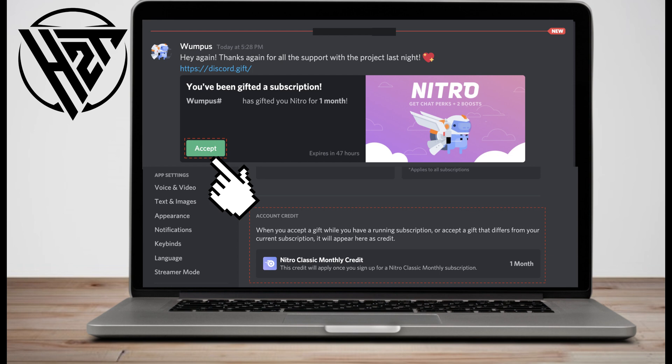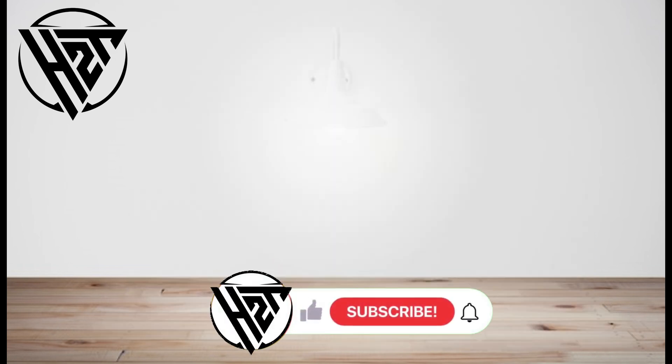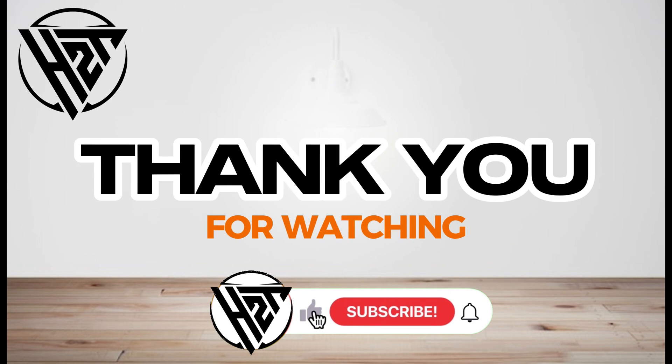That's how easy it is to accept Nitro gifts on Discord. Thank you for watching and see you again in our next video tutorials.